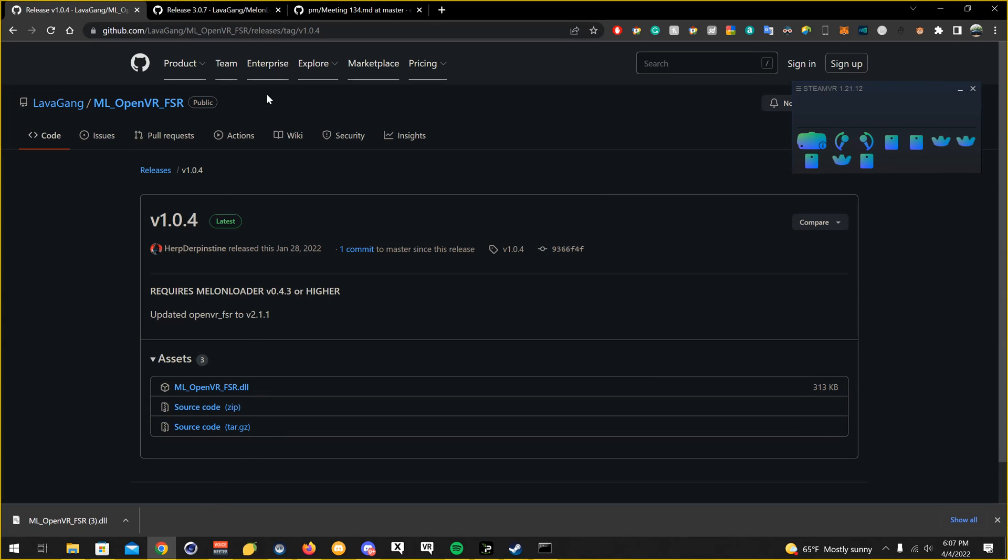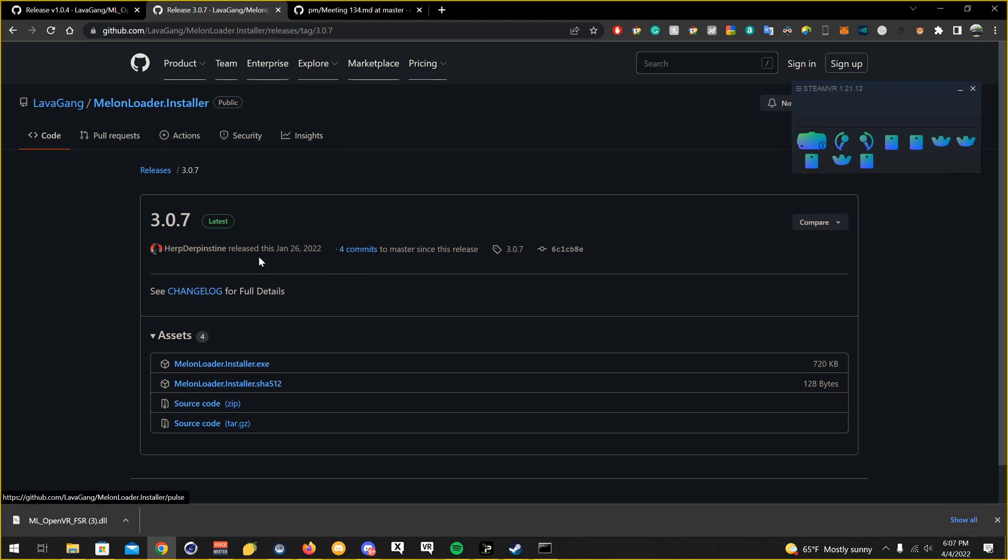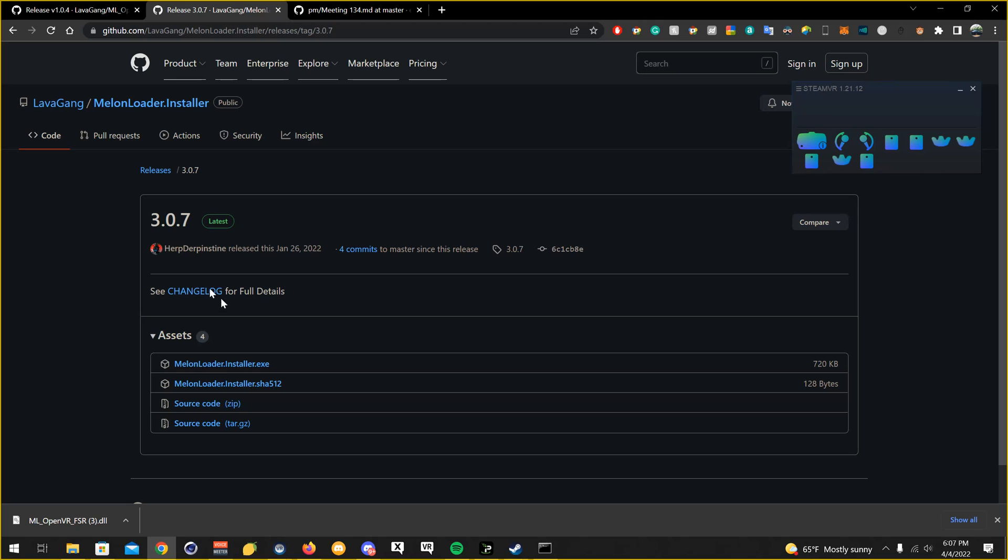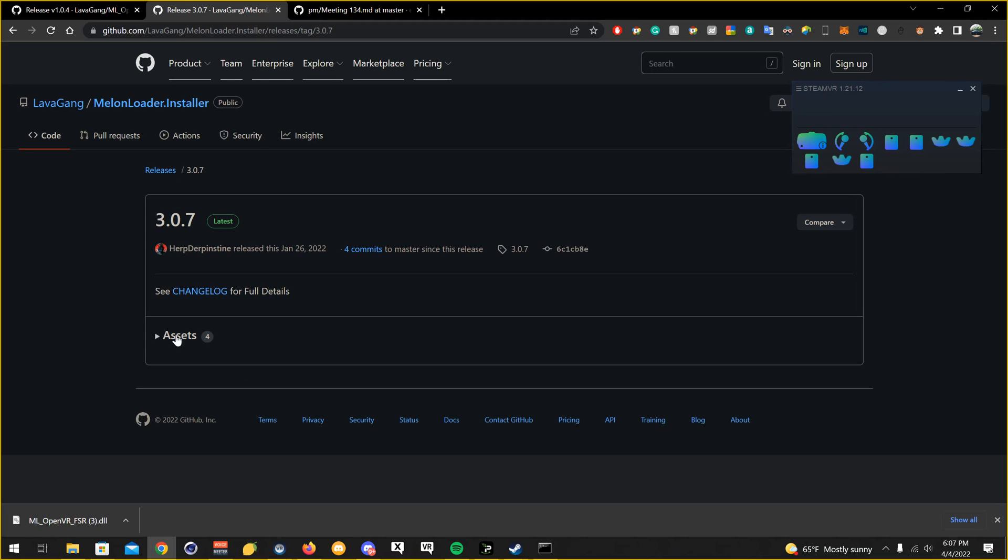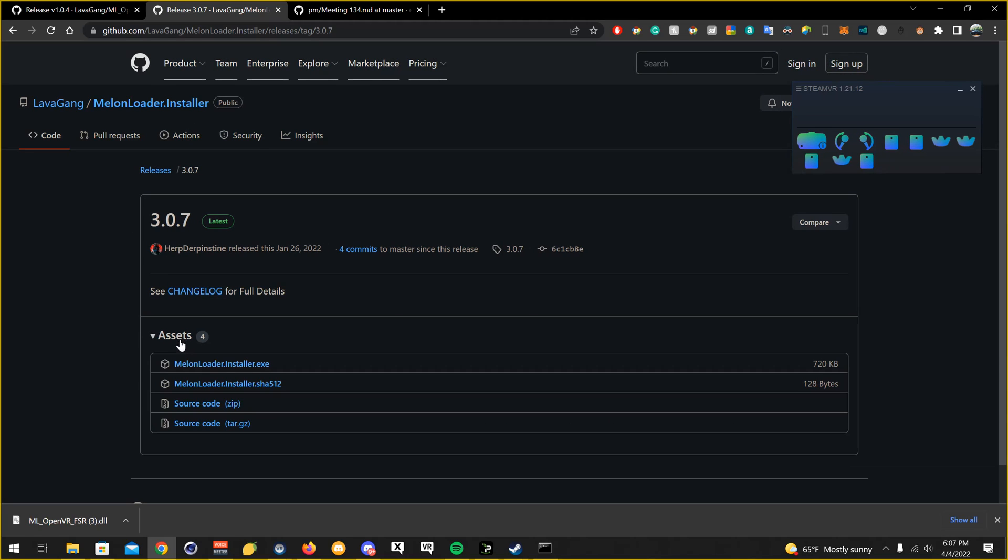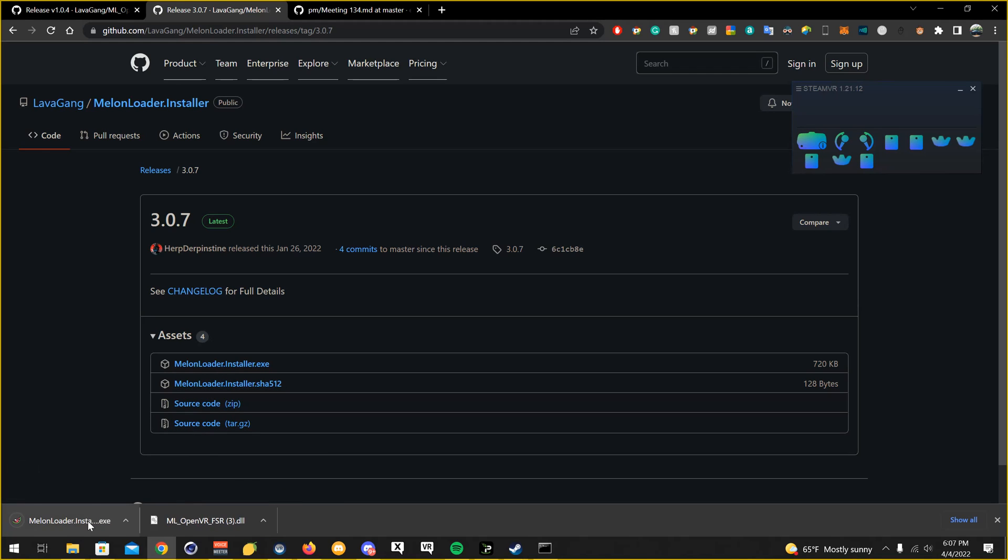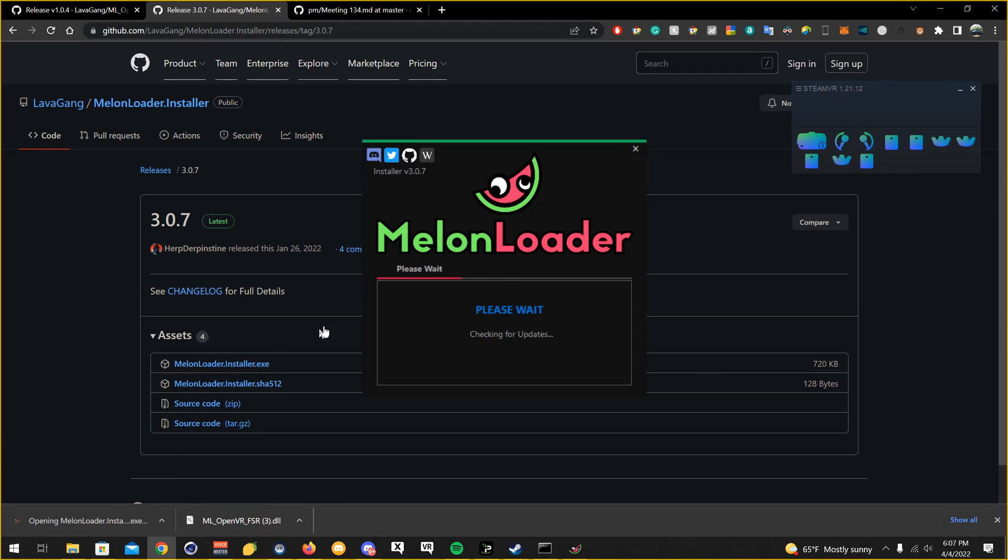Now, you're going to want to install MelonLoader, which if you have that installed already, then skip this. But I'll have the link in the description. Going to want to go to assets here, MelonLoader installer, click on it. Going to want to open it.